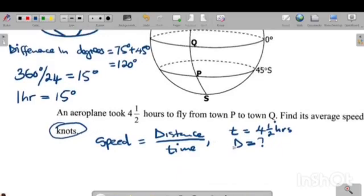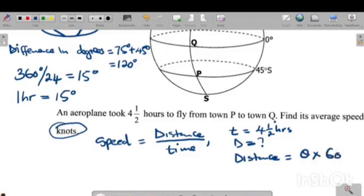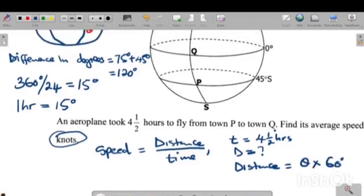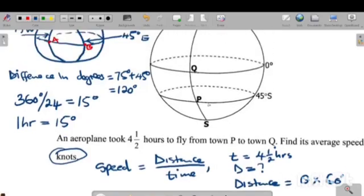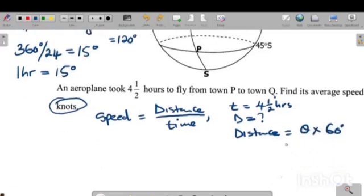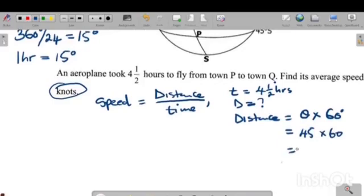Because the speed is required in knots, we need to find the distance in nautical miles. The formula for distance in nautical miles is: distance equals theta times 60, where theta is the difference in latitudes. Point P is on latitude 45 degrees South and point Q is on zero degrees — the equator. So the difference is 45 minus 0, which equals 45 degrees.